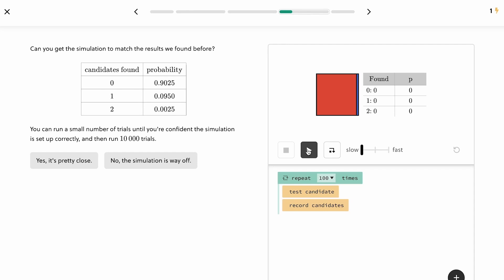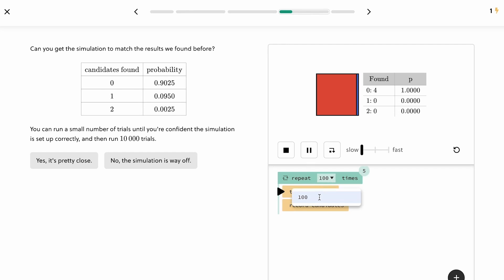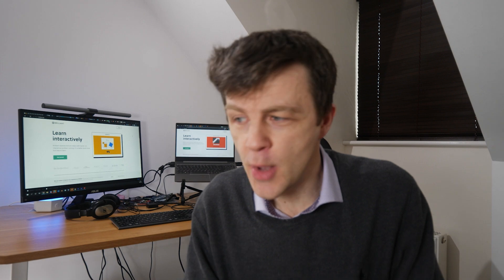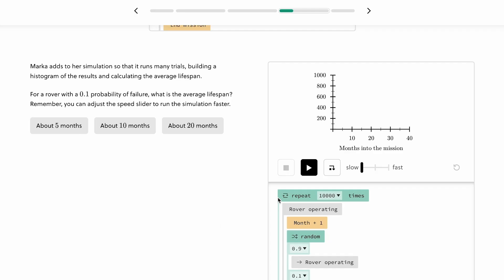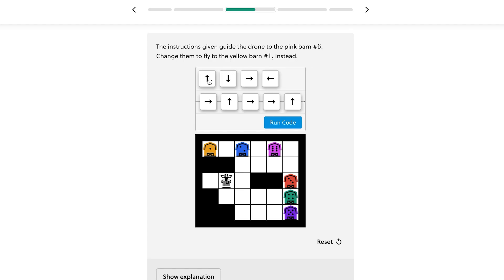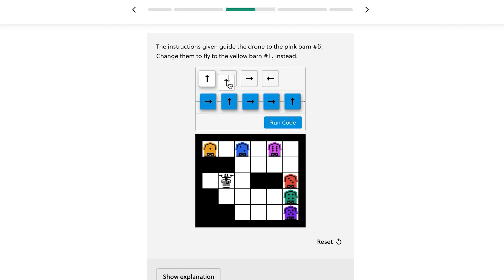And that's why I want to introduce you to today's sponsor Brilliant. Brilliant is an interactive online STEM learning platform where you can learn all the stuff that you're interested in — computer science and data science, that's programming and algorithms and data structures and statistics and probability — and you learn it interactively.